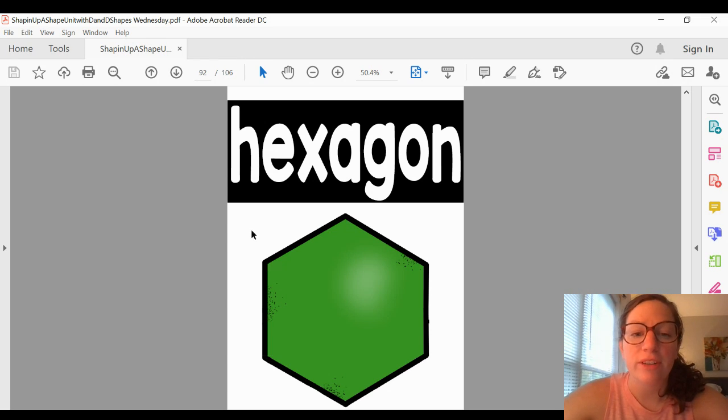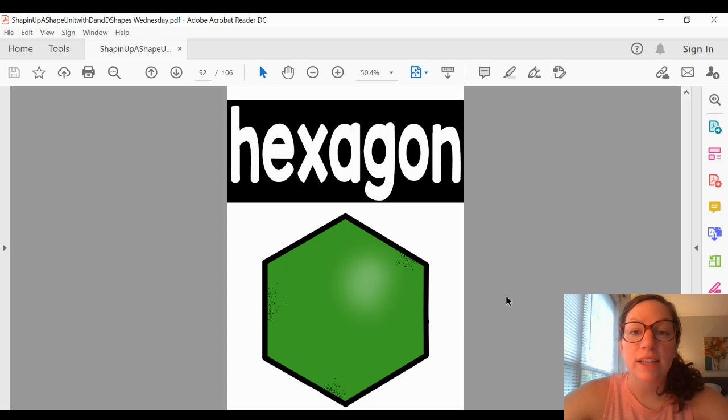And here are the corners: one, two, three, four, five, six. And there you have some shapes.